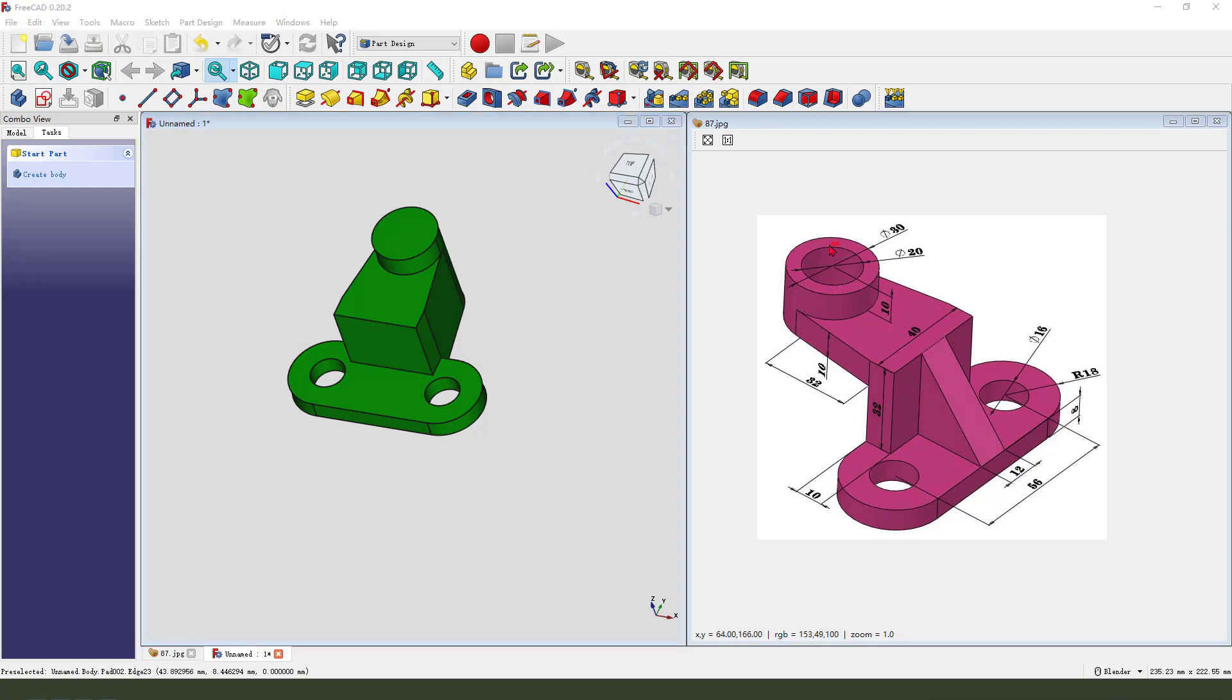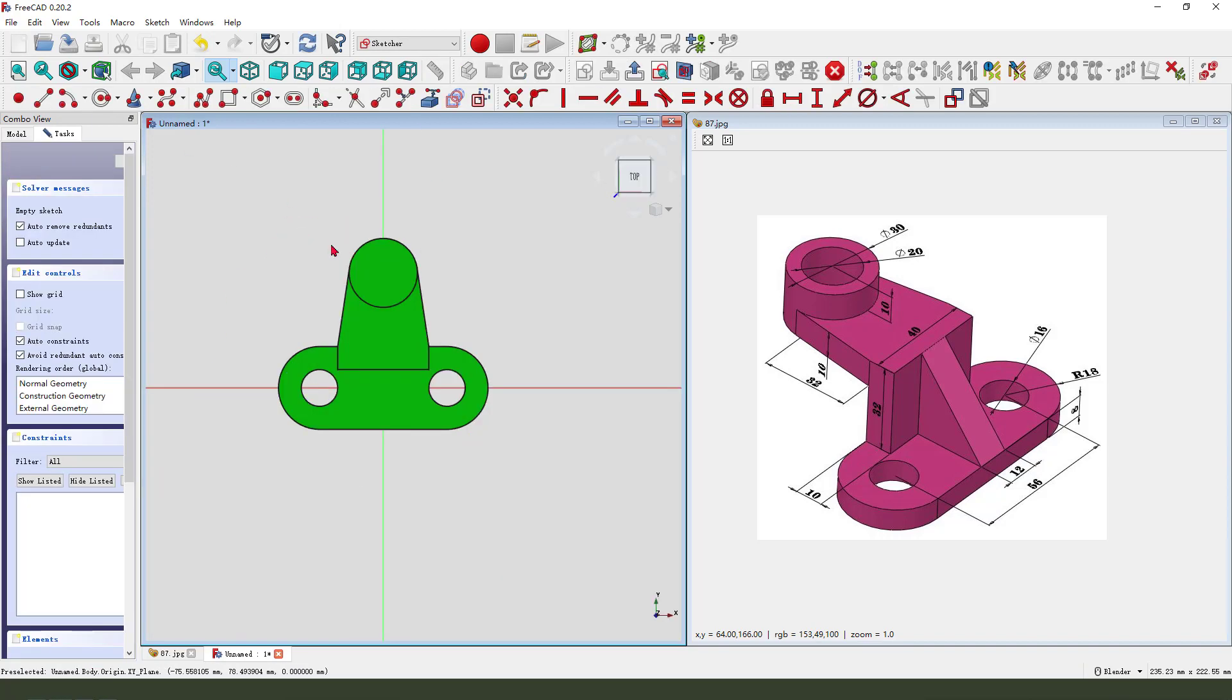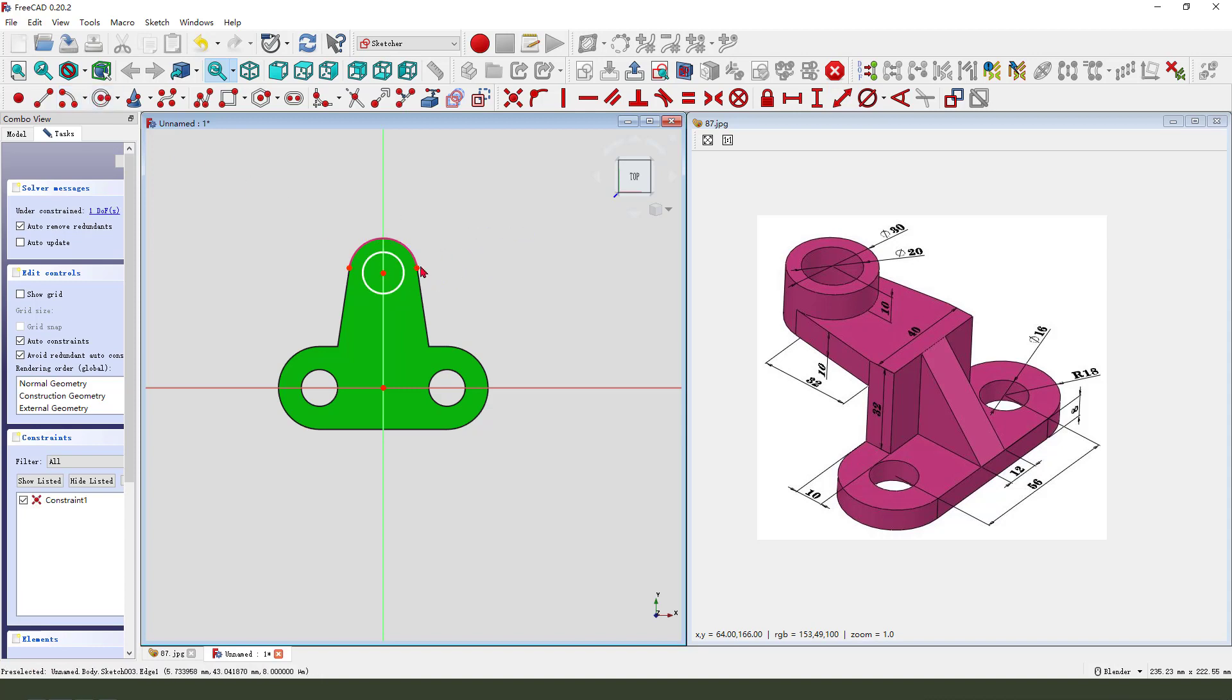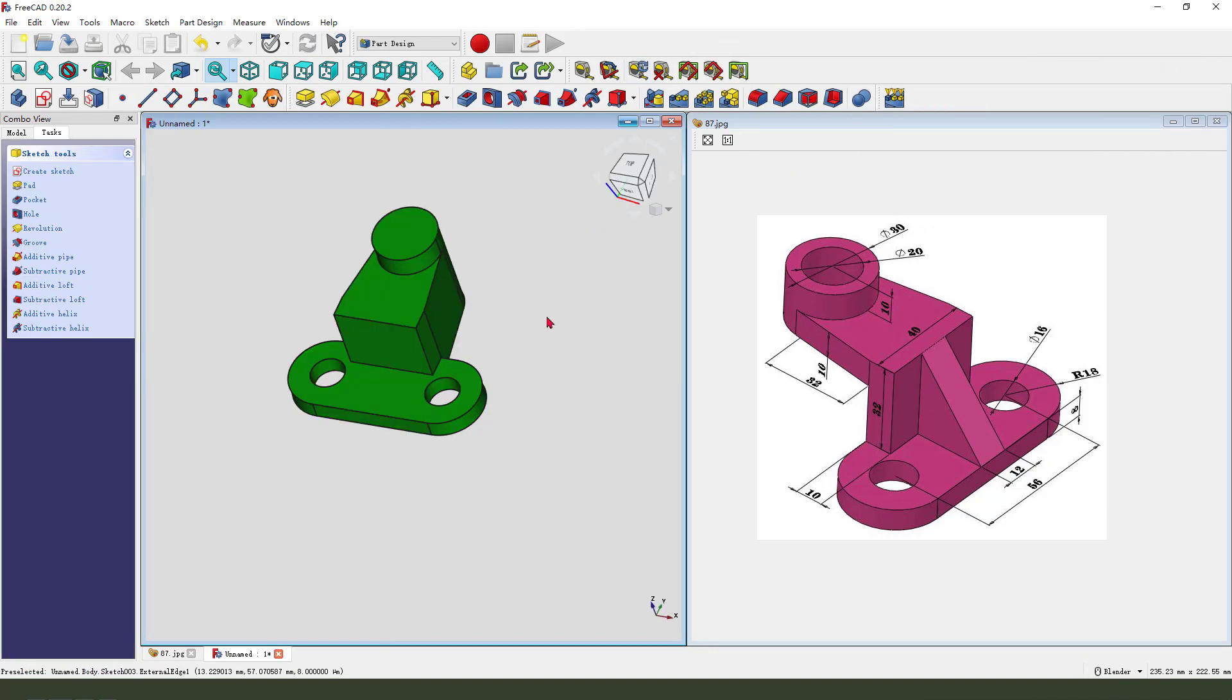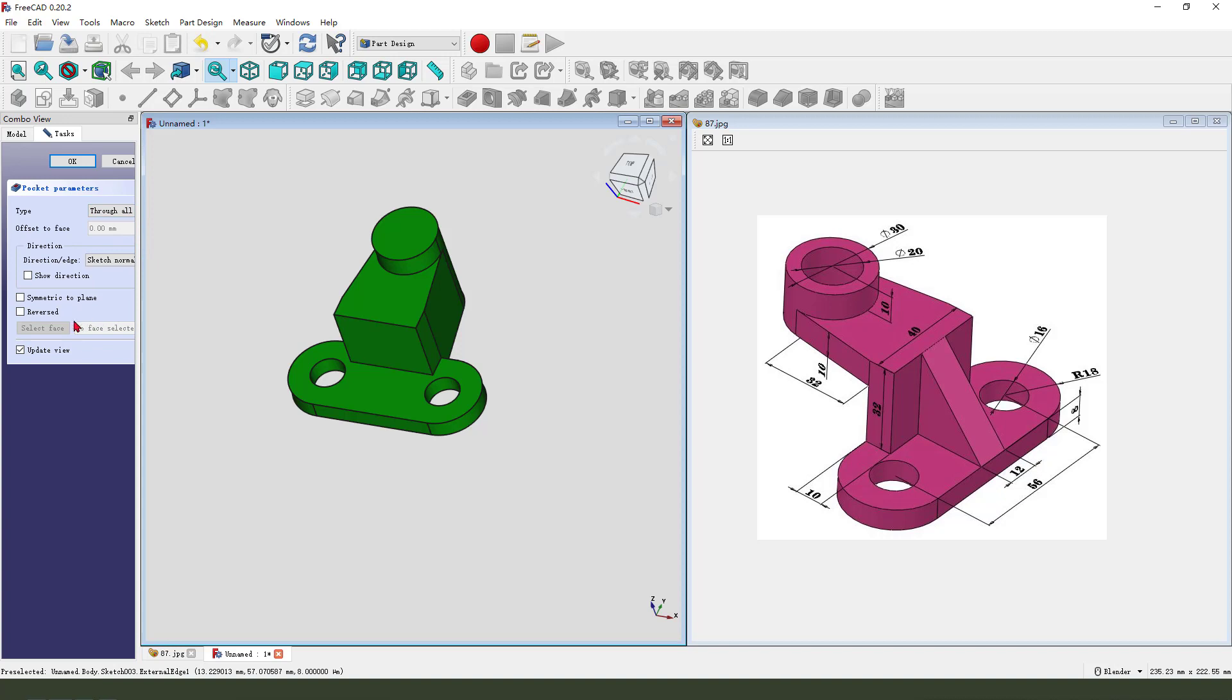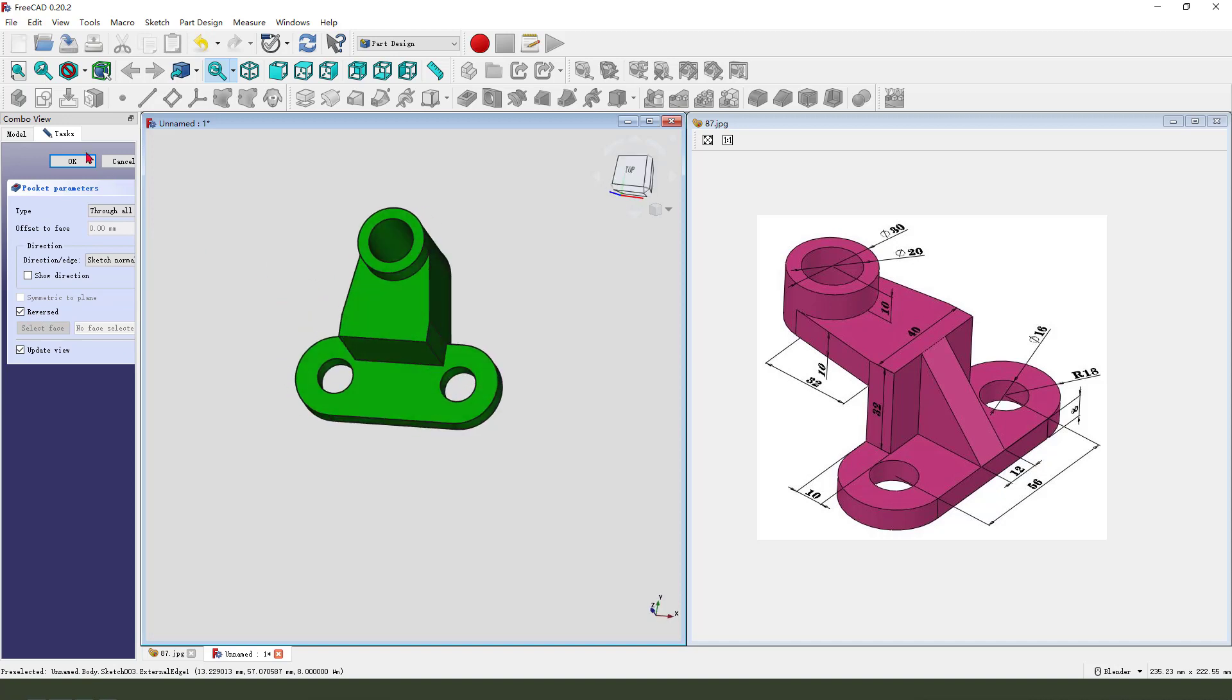Next we need to create this hole, diameter 20. We need to create new sketch, then we need to create a circle, make dimension 20. New sketch, then we need to select pocket dimension through all. We need to change the direction to reversed.